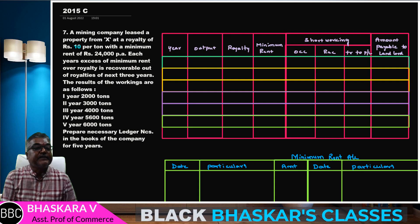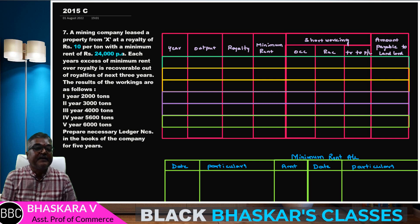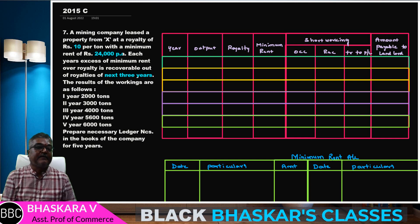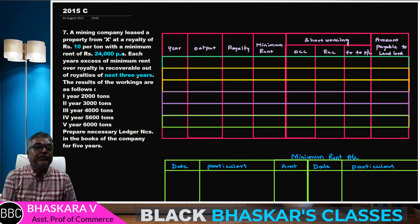10 rupees minimum rent, estimated 24,000. Next three years, short working required. Output: 1, 2, 3, 4, 5 — very nice.